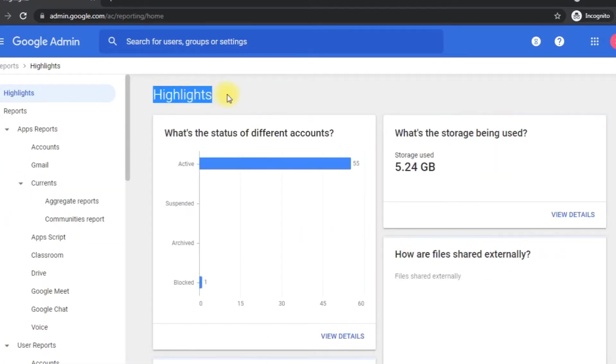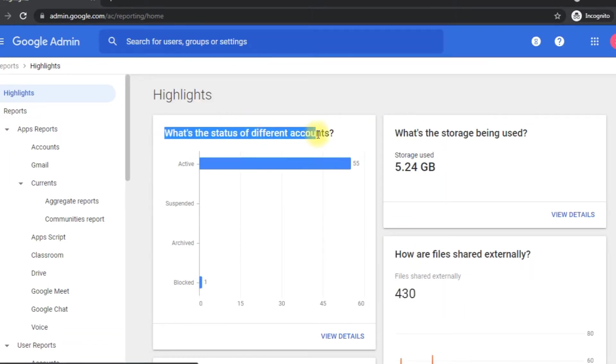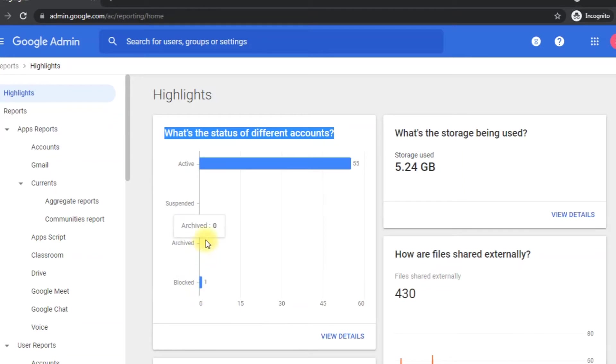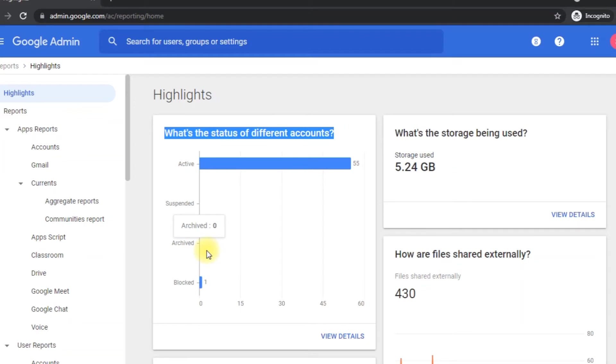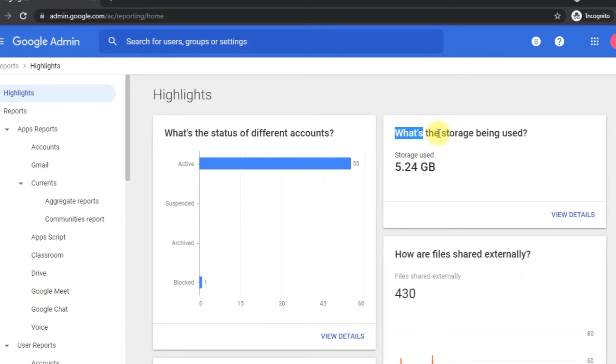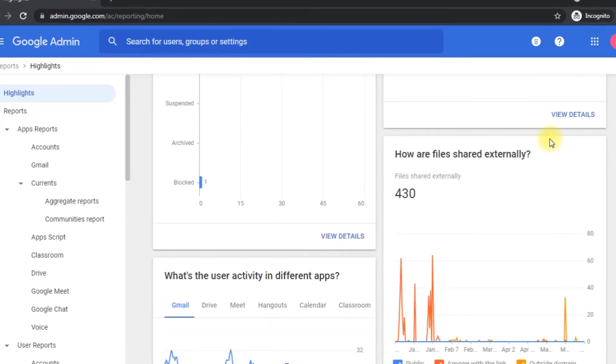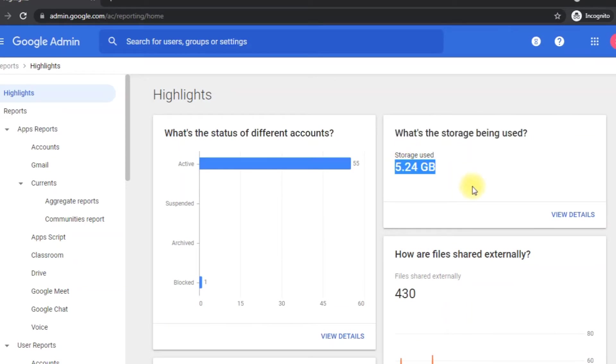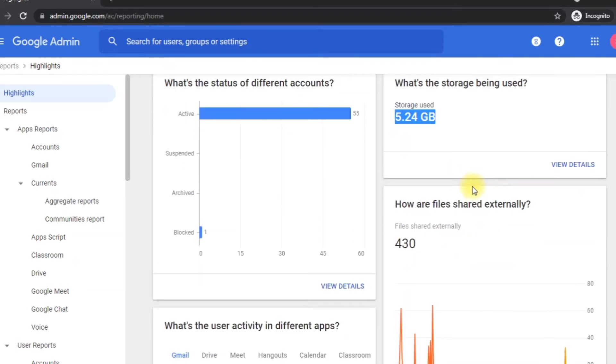First, it has all the highlights reports, in which it shows the highlights like what's the status of different accounts: active, suspended, or blocked. Here you can see there are zero users in both suspended and archived. Next is the storage being used. Here you can see 5.24 GB out of 100 TB. And you know, signing up for G Suite, you will get 100 TB pool storage, so it's very good storage for a company.